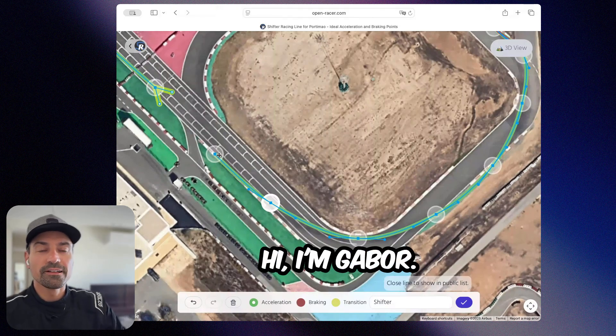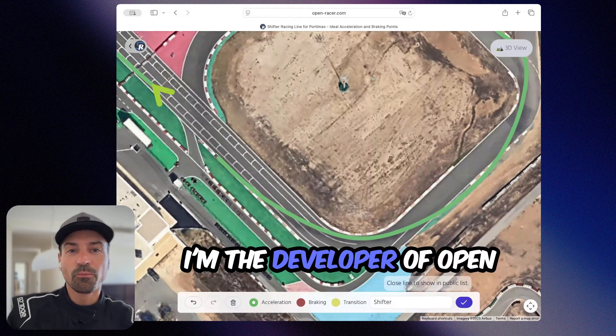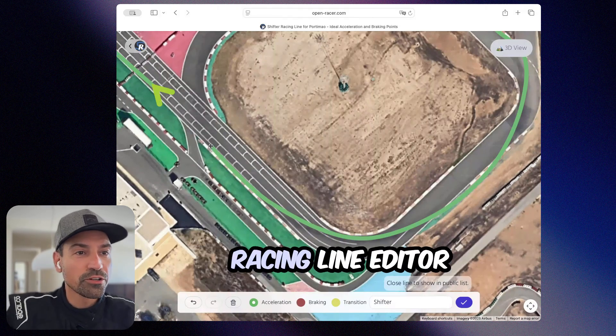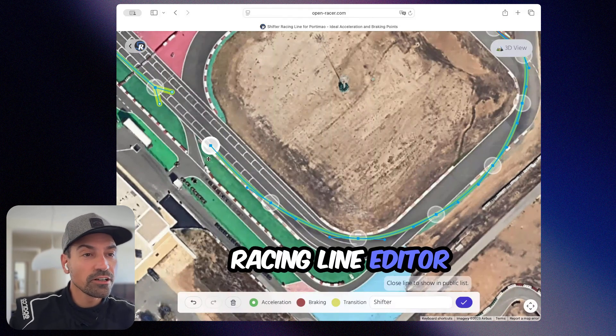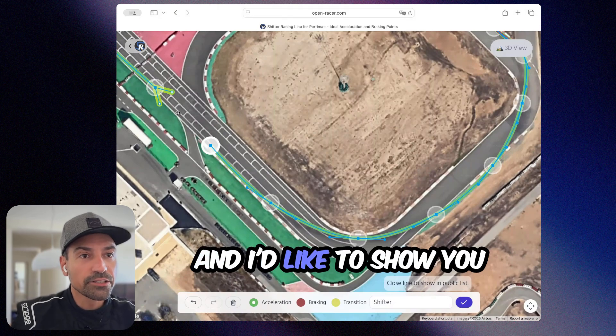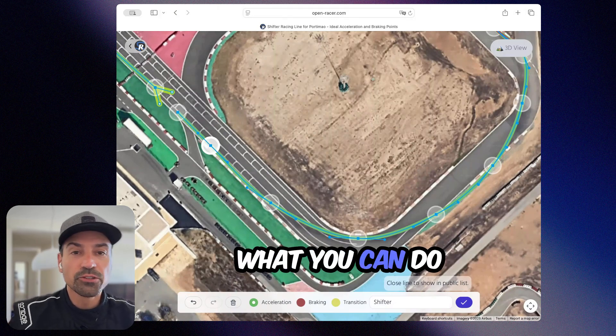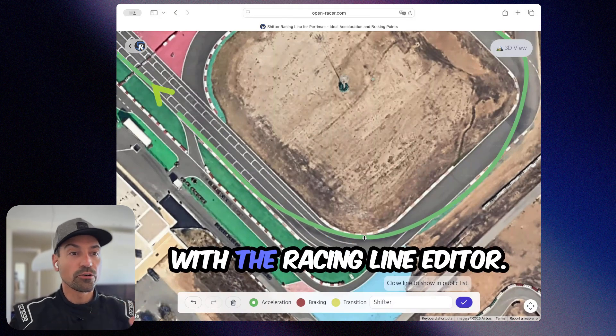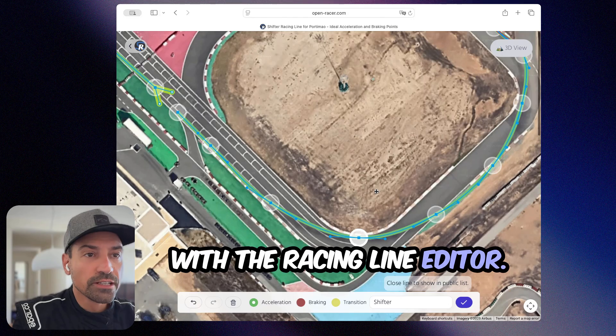Hi, I'm Gabor. I'm the developer of Open Racing Line Editor, and I'd like to show you what you can do with the Racing Line Editor.